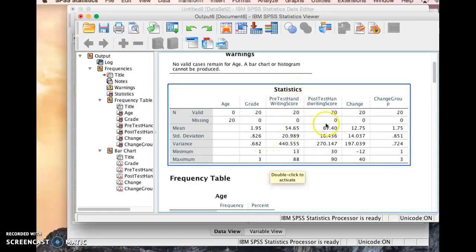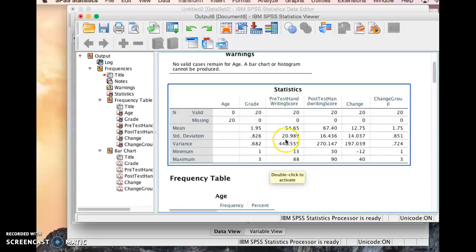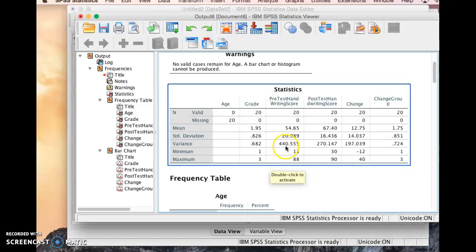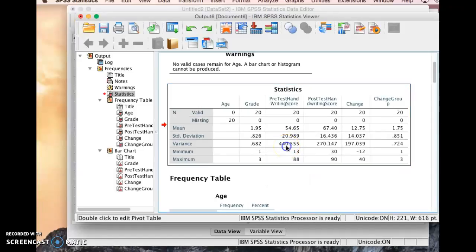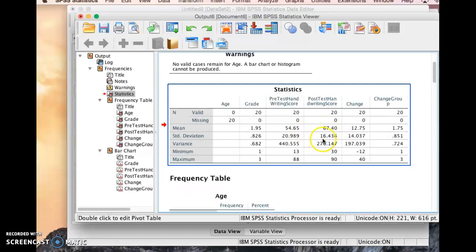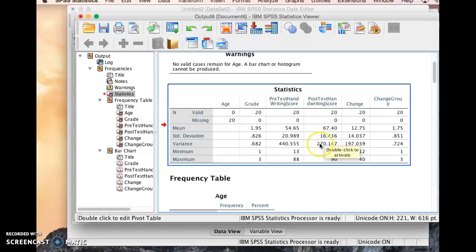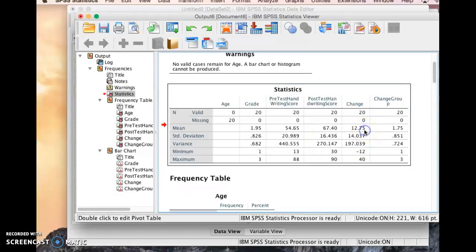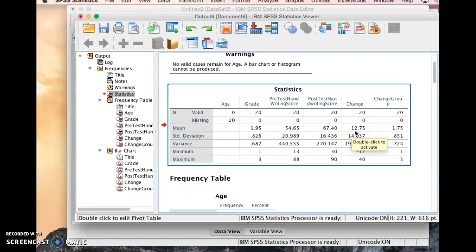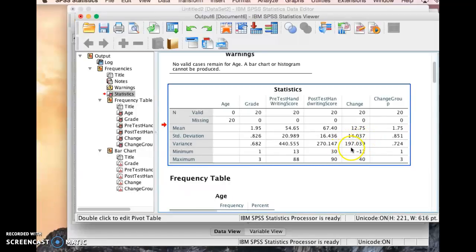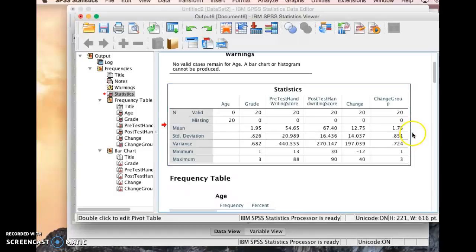But for the handwriting scores, we can see that the pretest handwriting score is 54.65 with a standard deviation of 20.989. So that's a pretty fair amount of variation there, versus the post-test score, which has an average of 67.4 and a standard deviation of 16.436. So you can see there's less deviation, so that gives us a smaller variance of the scores. And then our change score, the average change is 12.75, which has a standard deviation of 14.037 and a variance of 197.039. And then you see what the minimums and maximums are there as well.